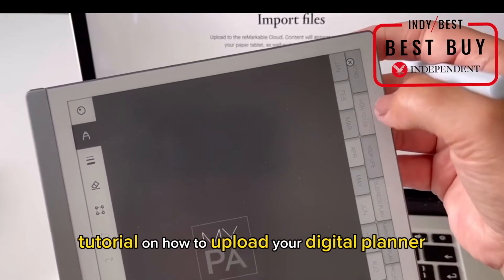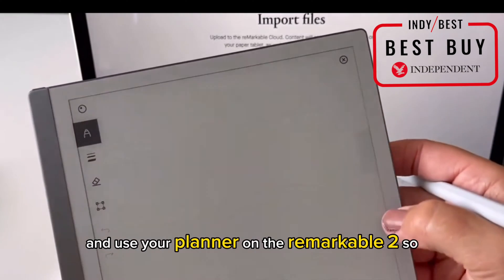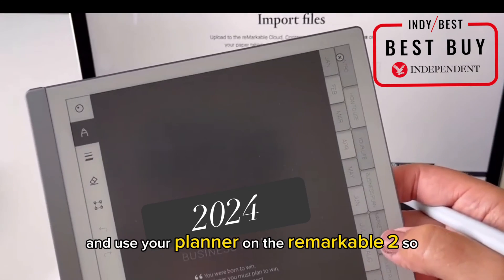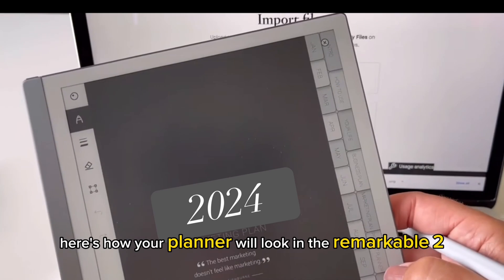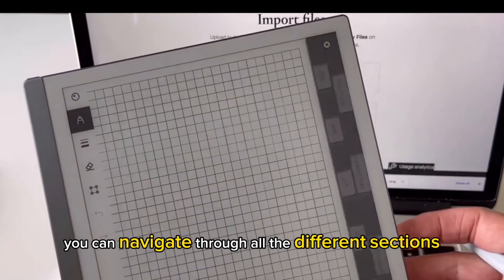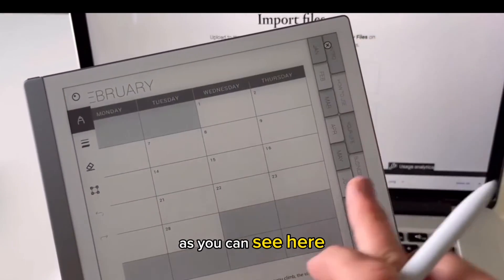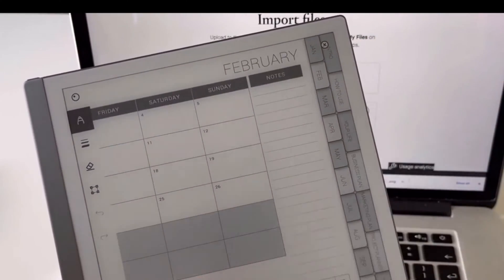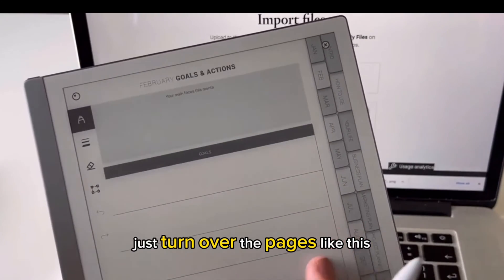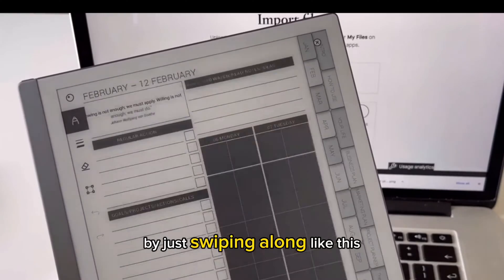Here's a quick tutorial on how to upload your digital planner and use your planner on the Remarkable 2. Here's how your planner will look on the Remarkable 2. You can navigate through all the different sections easily by just tapping on the tabs, and then you can turn over the pages by just swiping along like this.